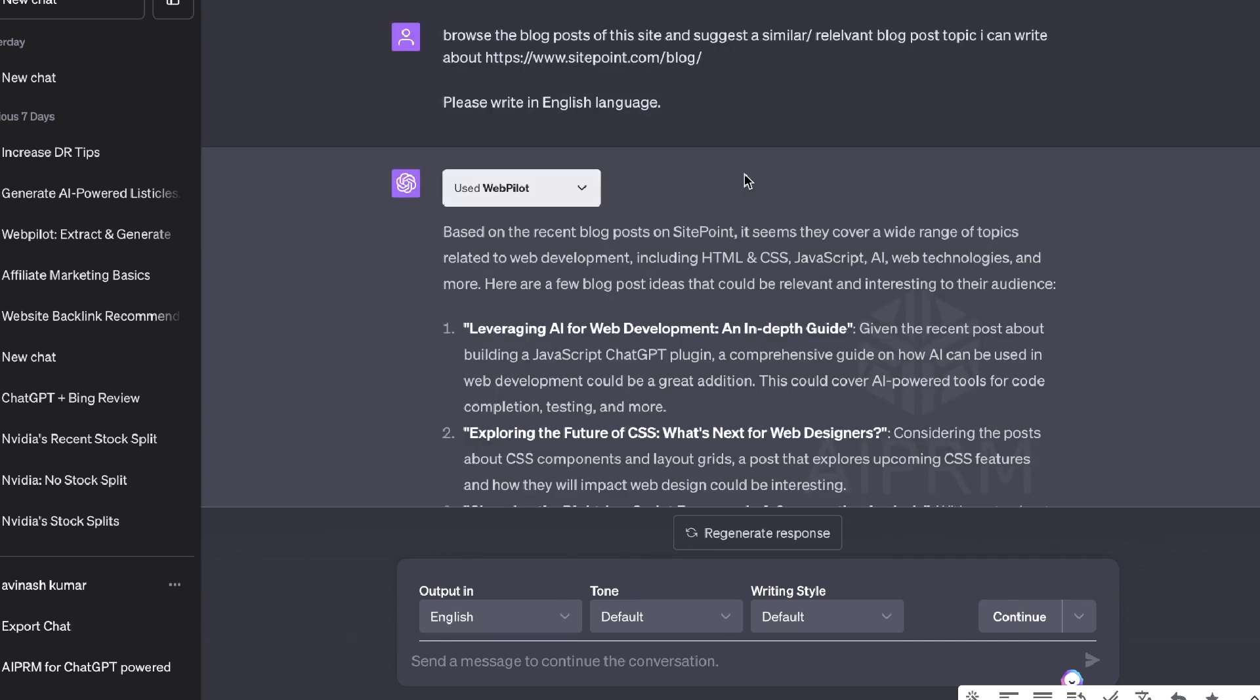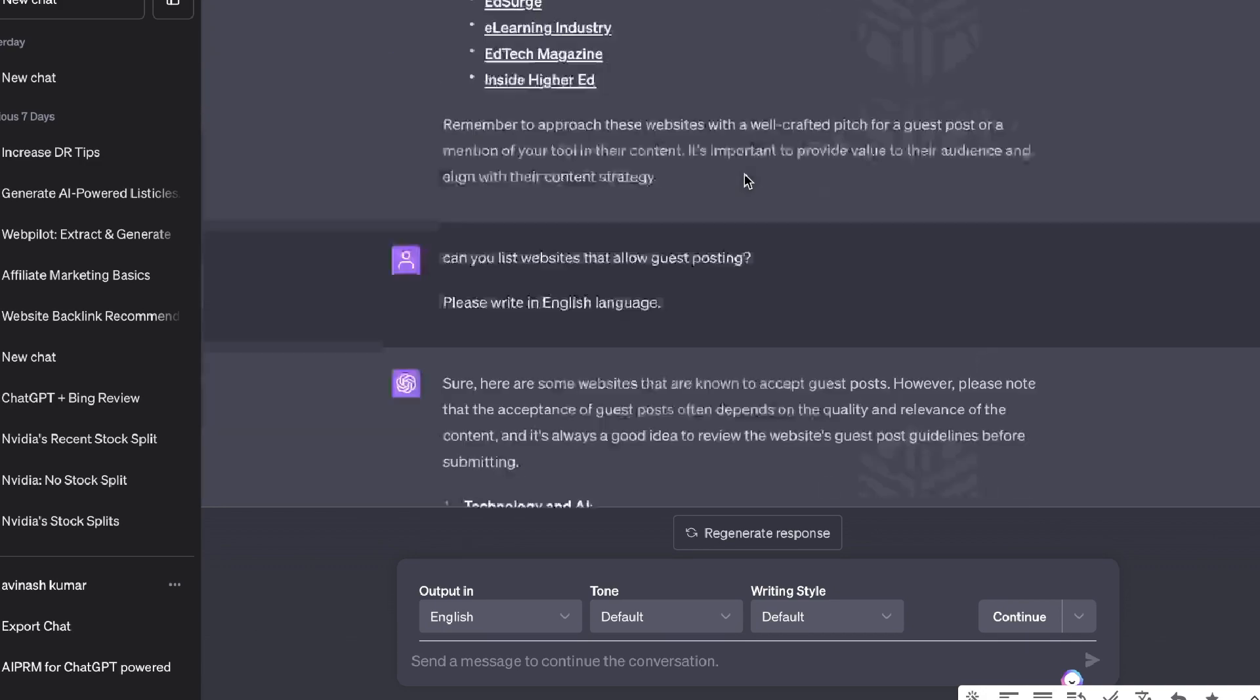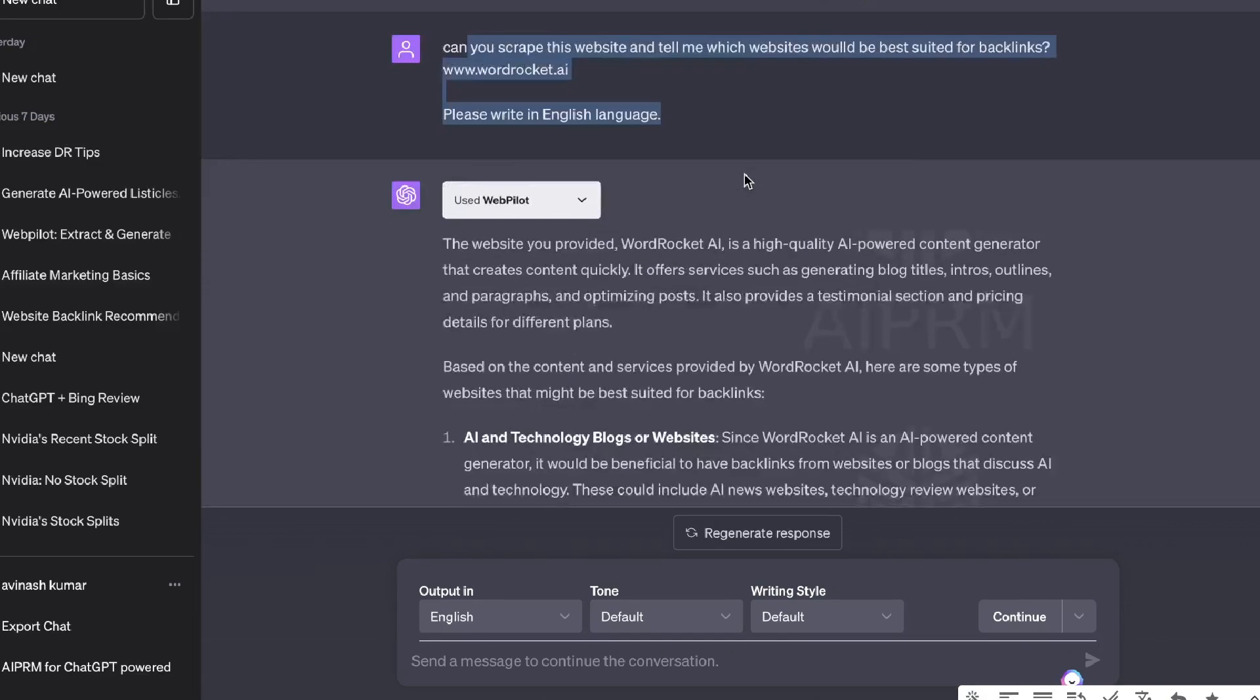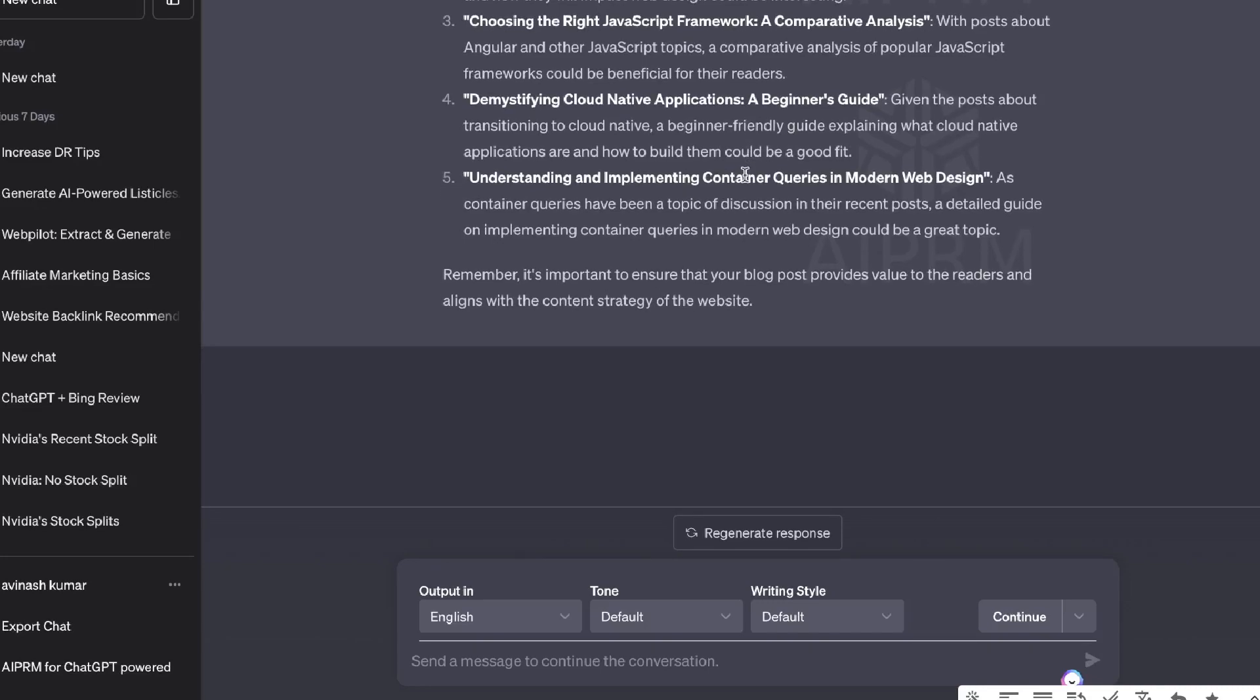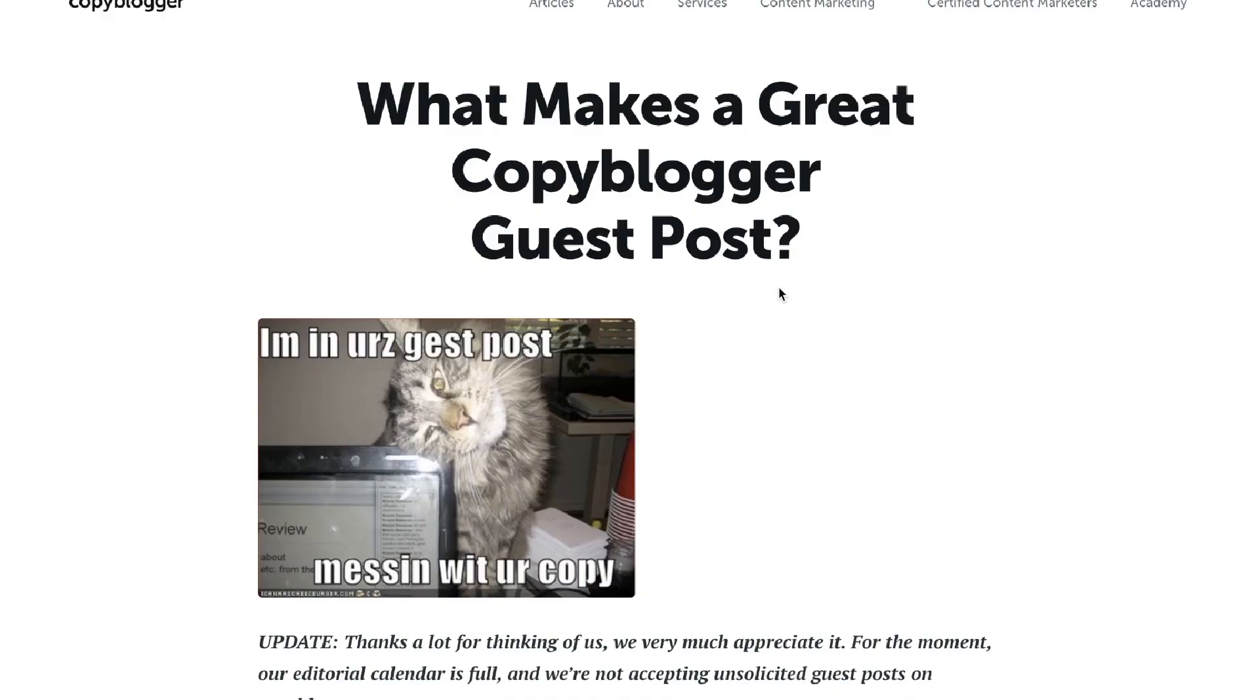If you'd like to check out these prompts for yourself, I'll leave a link in the description below this video for this chat and you can go through all of these specific prompts and use this workflow for yourself.